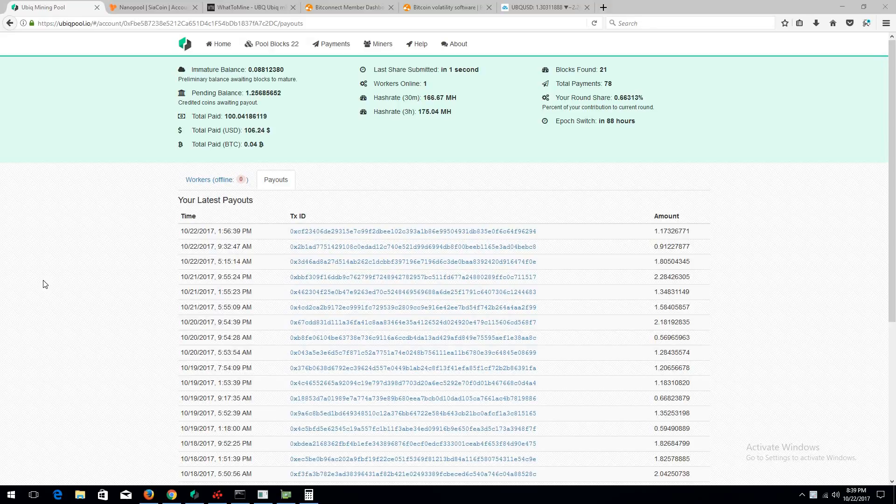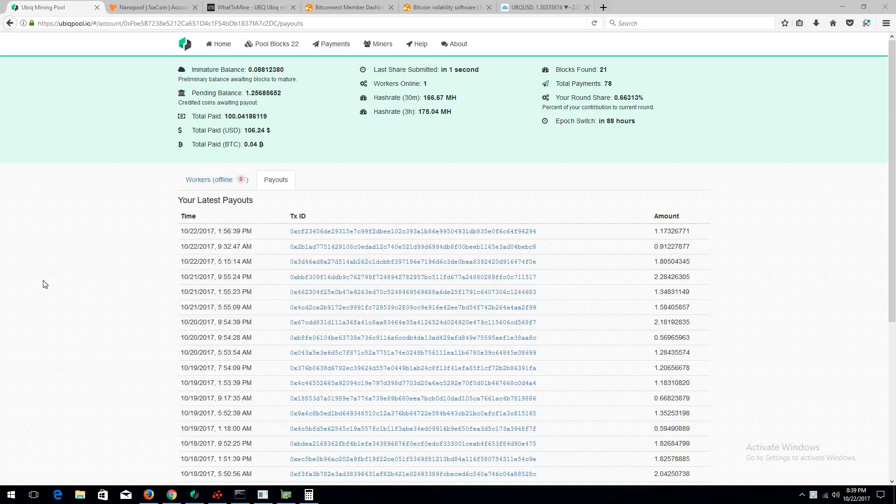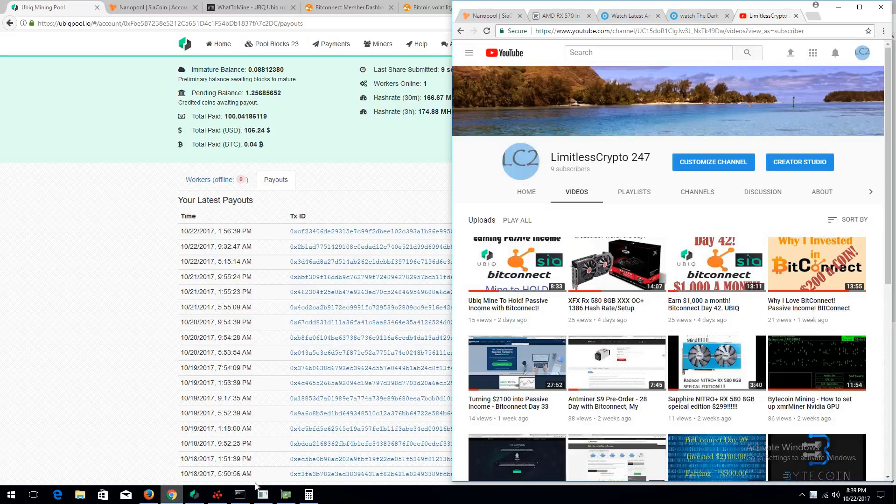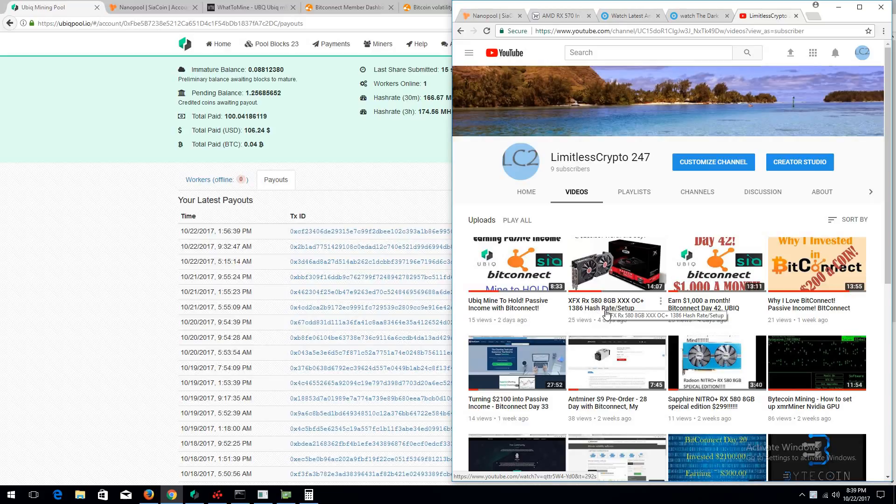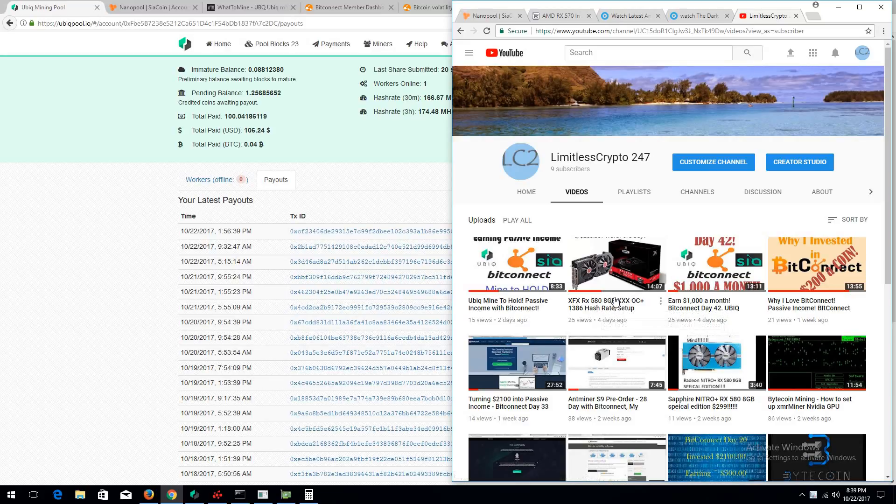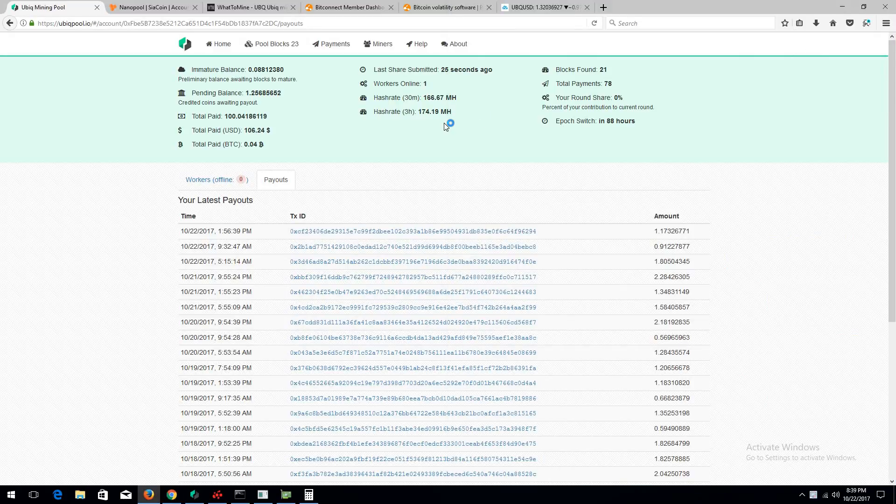Hello everybody, welcome back to my channel. In today's video I'm going to be discussing a little bit about Ubiq and Siacoin. This is more of an update version to my RX 580 hashrate and setup. It will showcase the 8GB, the 4GB, and my Sapphire Plus including my GTX 1070. I have 7 GPUs mining Ubiq at the moment.